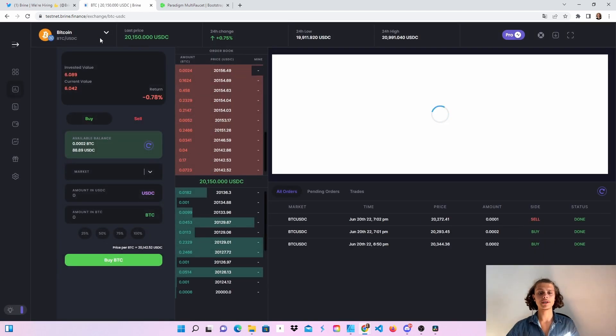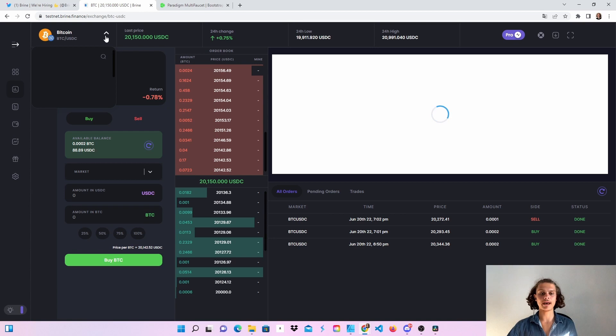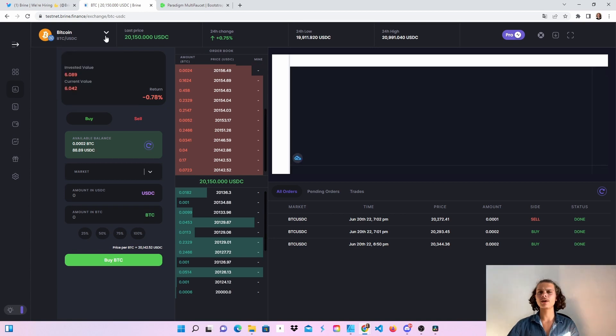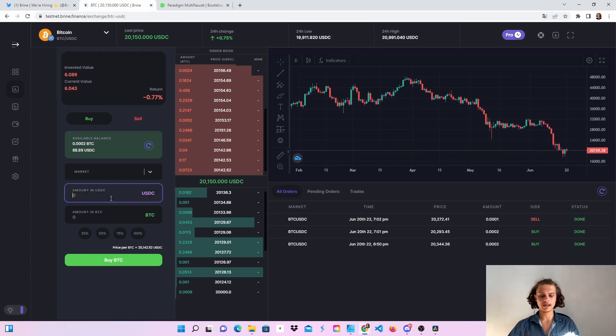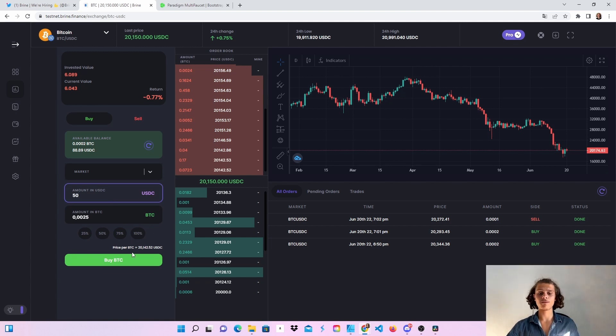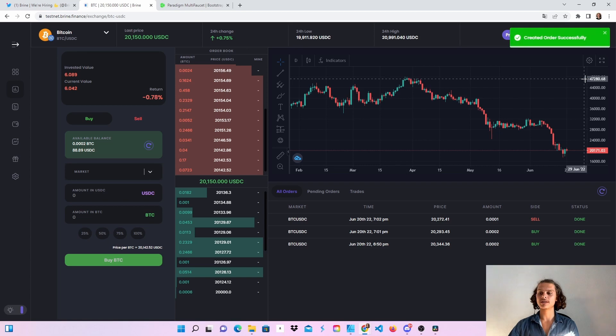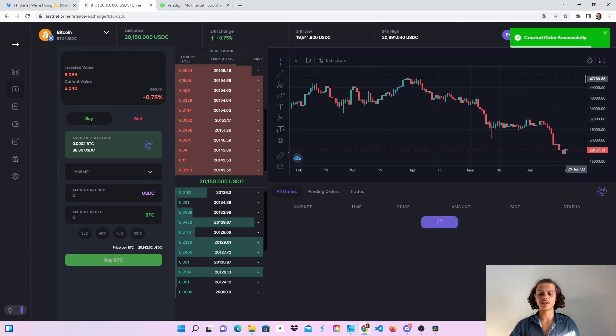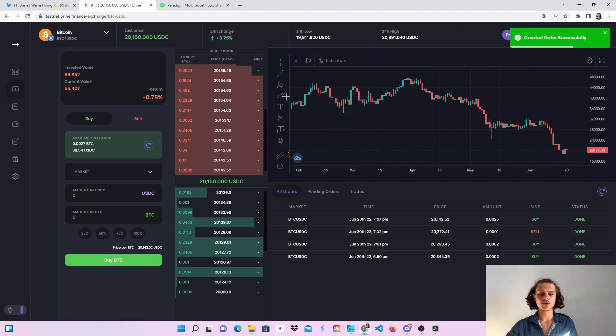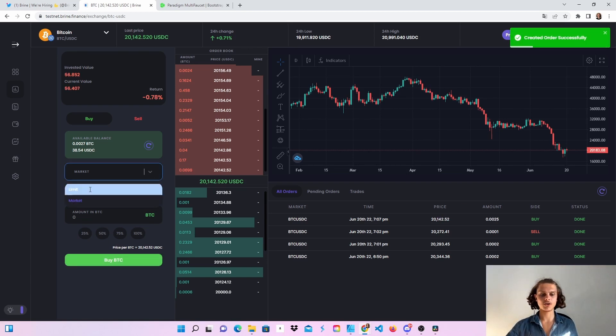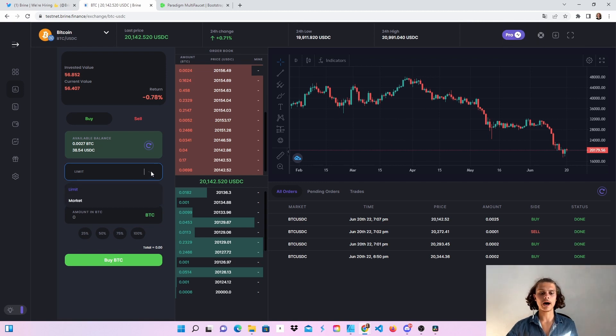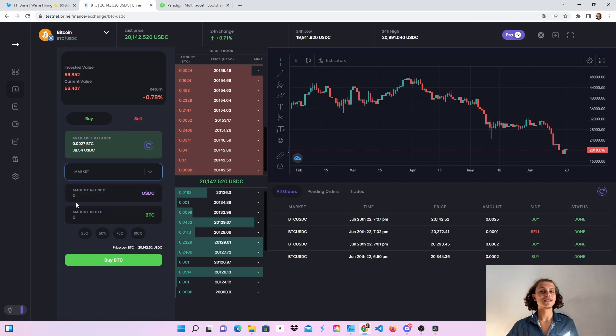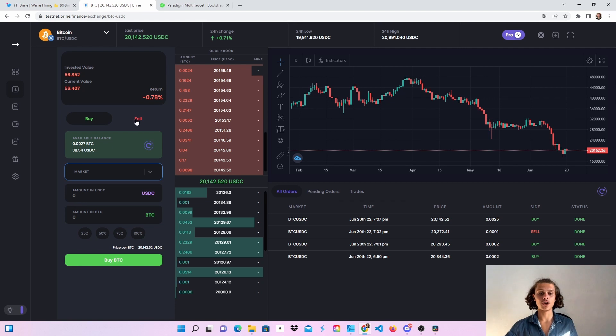Up here you can see different pairs. The only pair that works right now is the Bitcoin USDC pool. For example, I can buy Bitcoin for 50 USDC. Click on buy and my transaction will directly go through. You can also use the limit order, but then you'll have to put in the amount of Bitcoin. I'm just going to leave this here, but still use every function you can use.